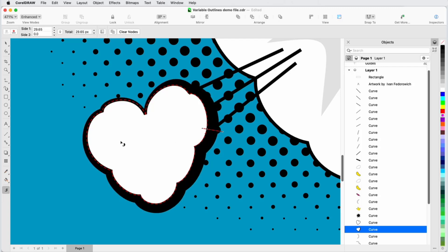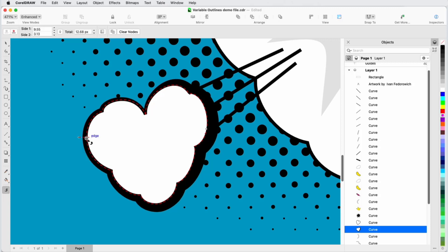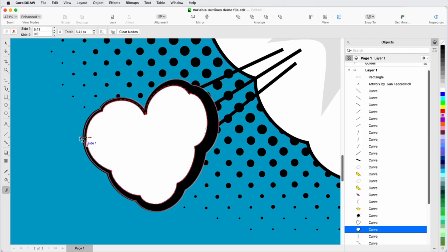A fourth way to create a node is to right-click along the curve and choose Add Variable Node. At this node, I'll make side 2 zero as before, and hold Shift to adjust the outside width.